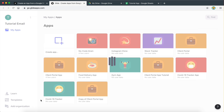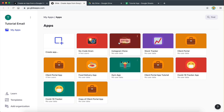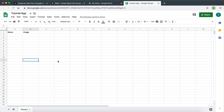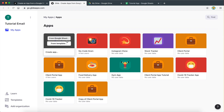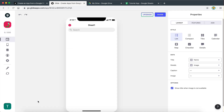If I select this, we're still going to have an issue — "Tutorial App has no data, please select a different file to create a new app." So what we need to do is go back to our spreadsheet and actually add some data in order for Glide to allow us to use it. Go ahead and just type anything you want — I'm just going to put name and image. It doesn't matter what you put in, we just need some data in order to get started. So now if I go back here, click on Tutorial App and select that, it should allow me to create a new app.